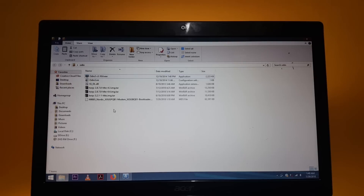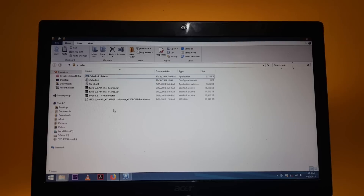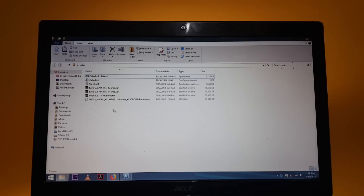Before you open up Odin I just want to let you know that these files are going to be model specific. Do take a look in the description where I will be putting all the links for these files for your model so that you do not end up messing your phone.